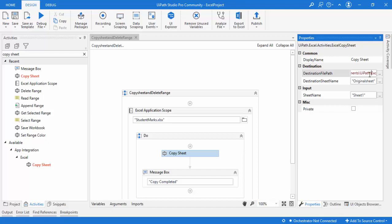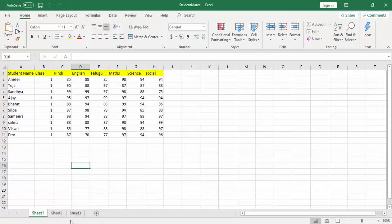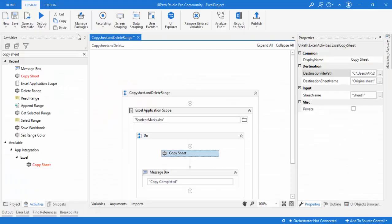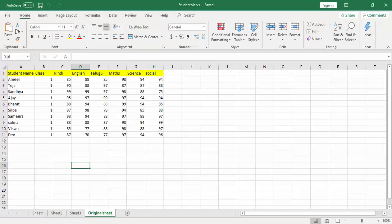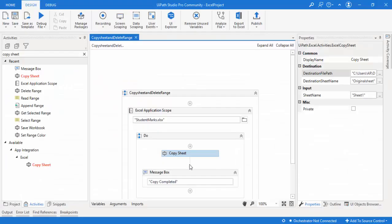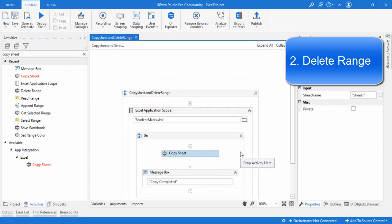Now let me show copying into the same file. I'll change the destination path to student marks — that's the only difference. The destination sheet name remains 'original sheet'. You can see in student marks there is currently no sheet with that name. Let me run the bot. Copy completed successfully. Let me open the Excel file — you can see the original sheet has been created with the same data from Sheet 1. This is how Copy Sheet works.